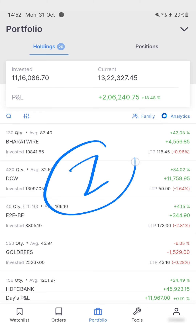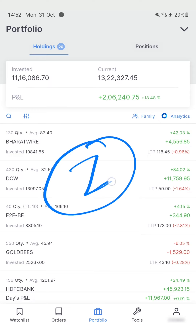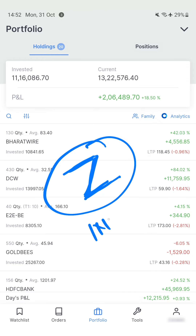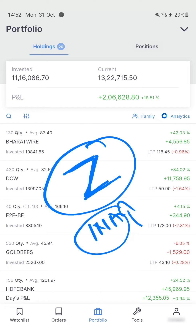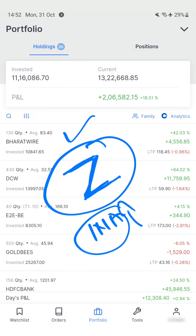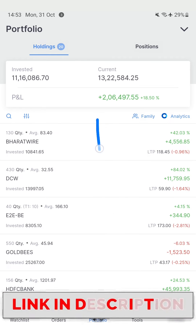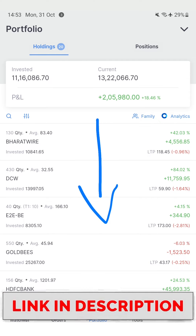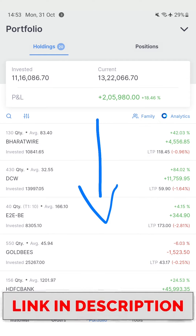Hi friends, if you are using the Zerodha Kite app for your stock investments and trading, how do you invest or deposit funds in your Zerodha account? In this video we will see all the different ways in which you can deposit money in your Zerodha account to buy stocks, mutual funds, or other instruments. If you do not have the Zerodha app, I will leave a link in the description and comments below to help you get started.